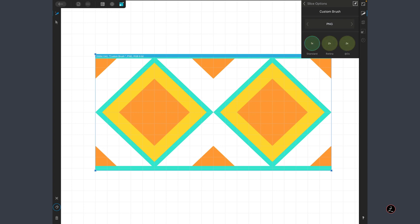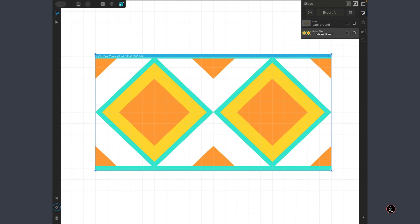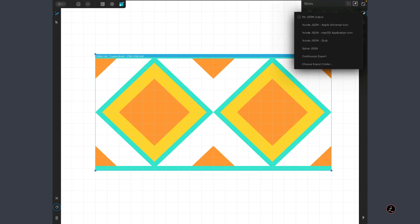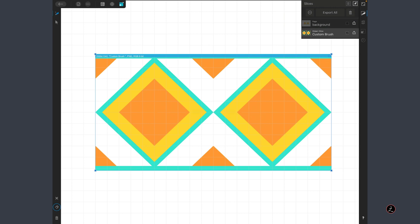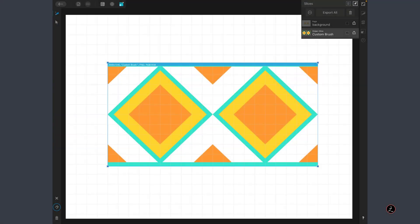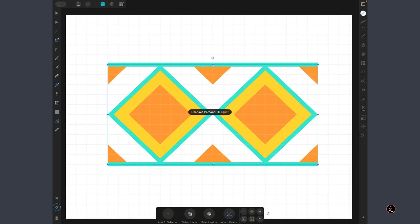I'm going to go back to the Slice Studio and tap on the Preferences flyout menu to choose where our Slice will be exported and choose an Export folder of our choice. In this case, I have already done that, I have chosen my Export folder so I'm going to tap on the Export icon and we get the message, the current item has been exported to your chosen folder.